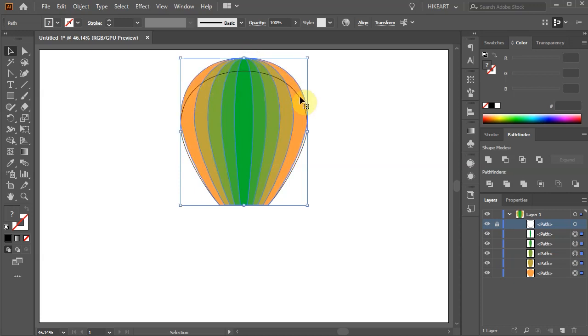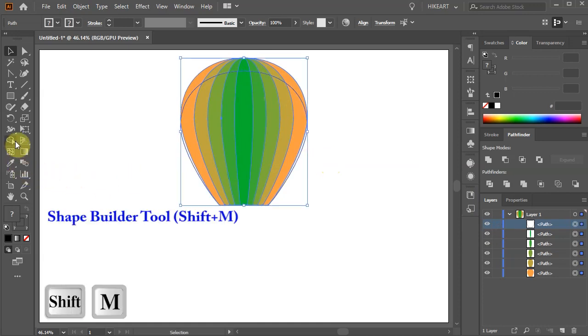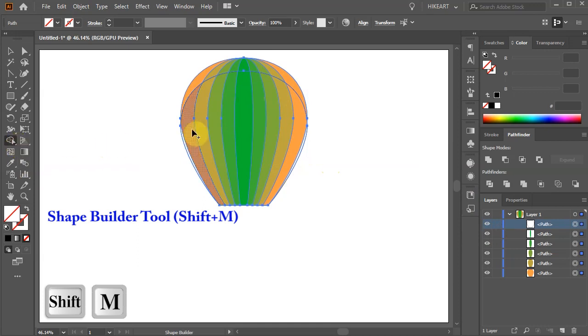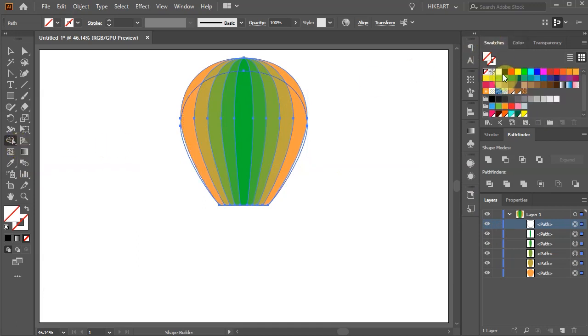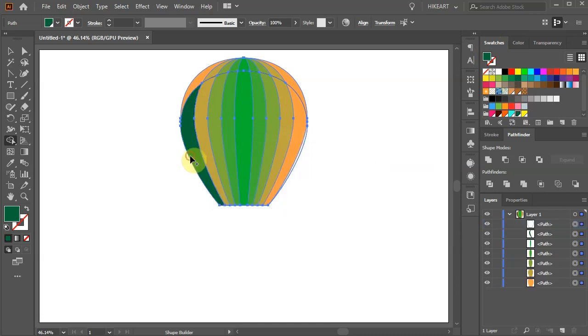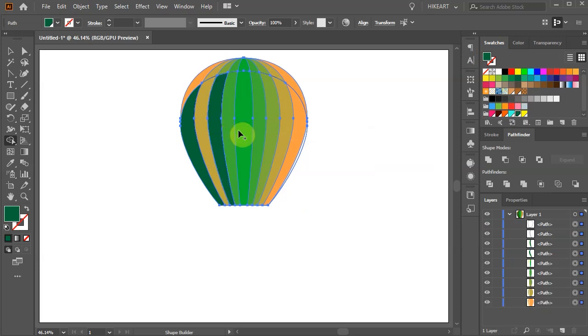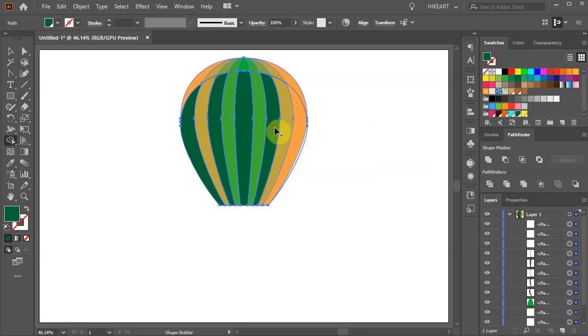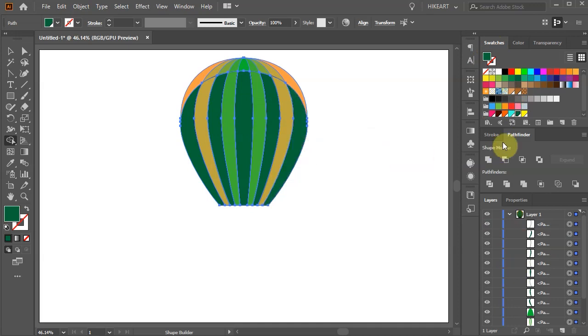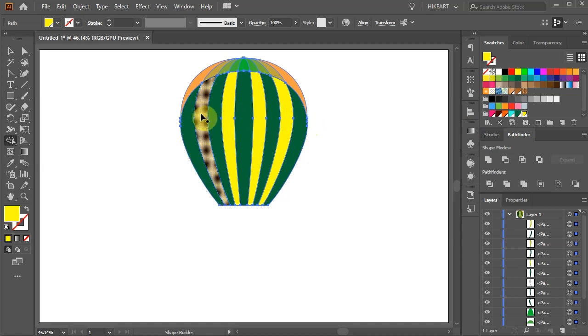Now unlock the top layer with the black stroke, select everything and go to the Shape Builder tool. Choose a different color and then click, hold and drag to create the first shape. Skip one and click on the third one to create another green shape and so on. Now select a different color and click on every other space to create a new shape.